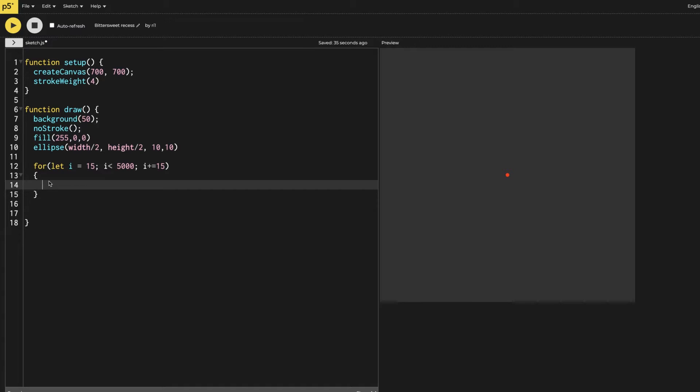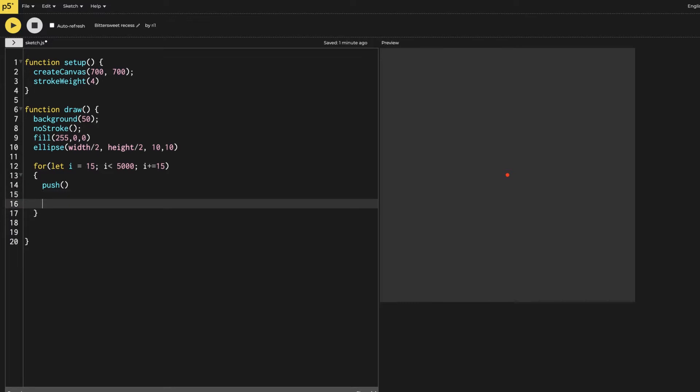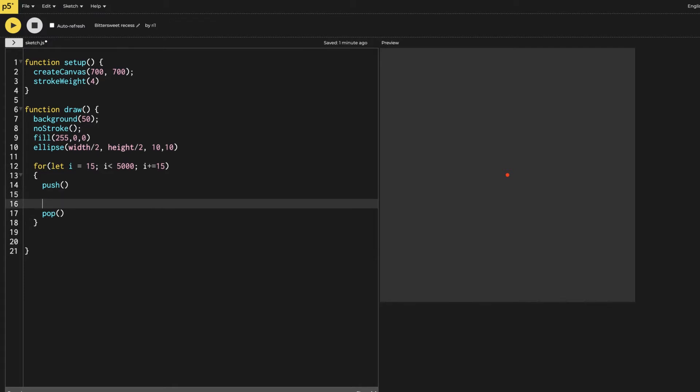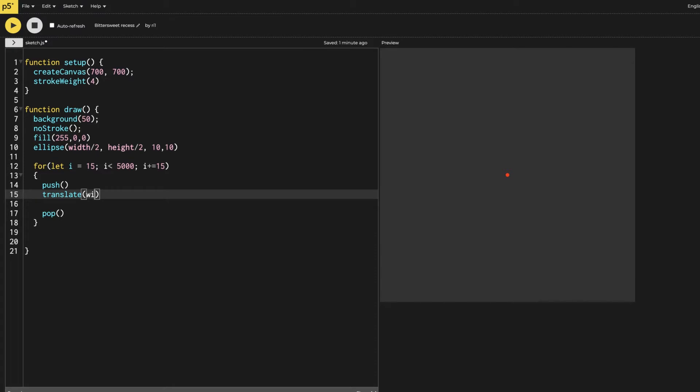Now the next thing we have to do, we have to put everything inside the push and the pop, since we have to use the translate. We don't want other ellipses to be affected by it. Now we are going to use the translate, and in the translate we are going to use the width and the height.